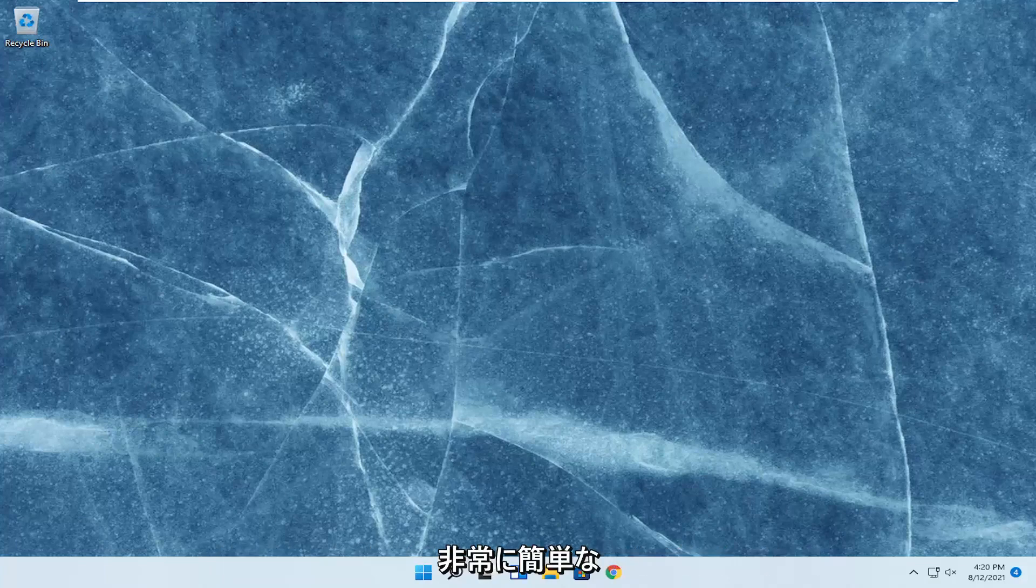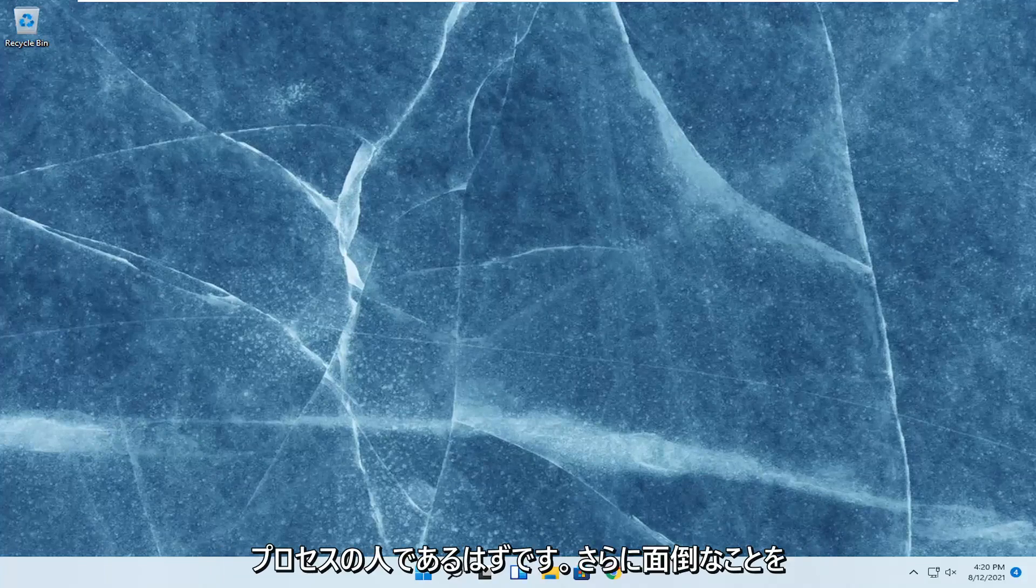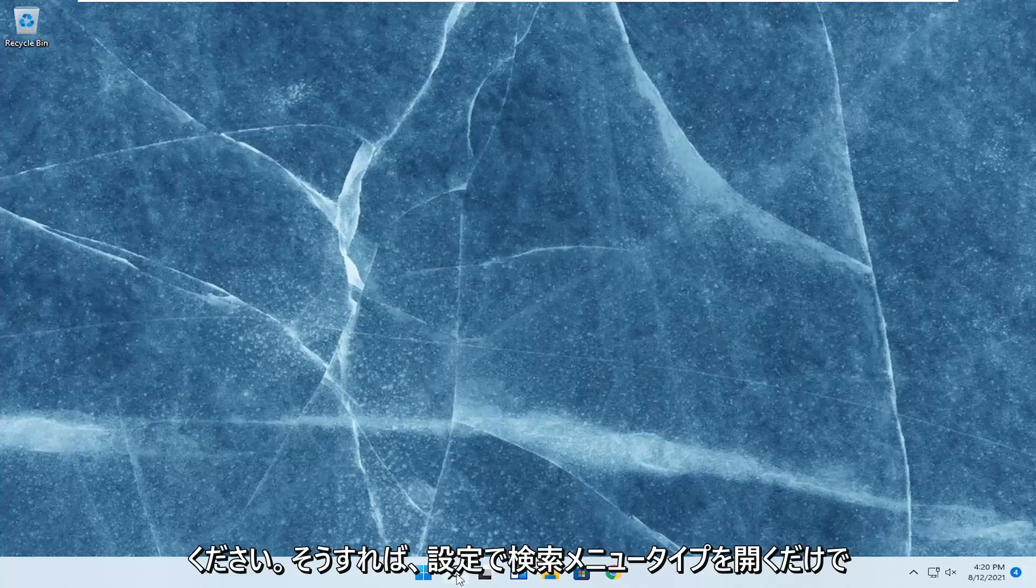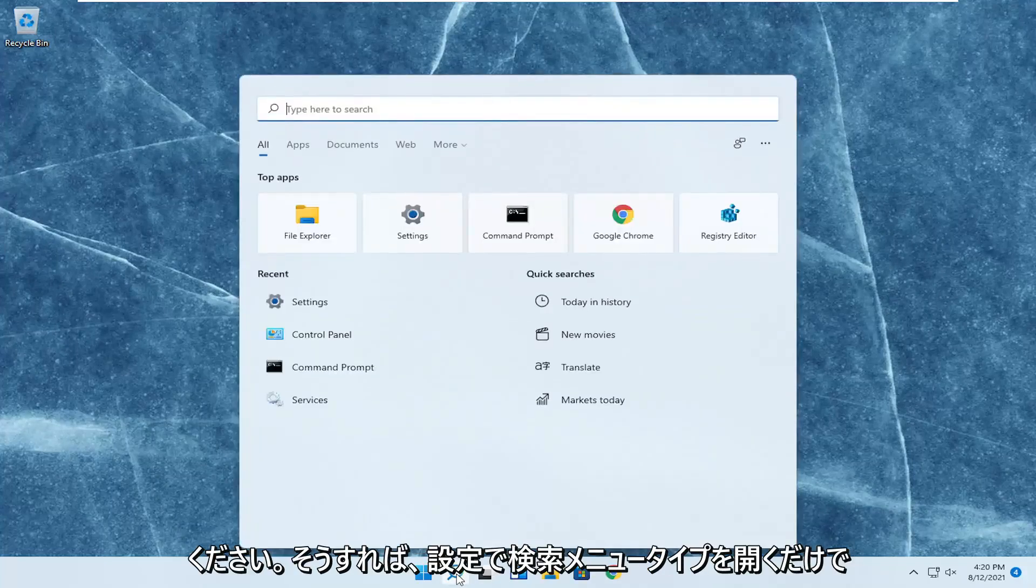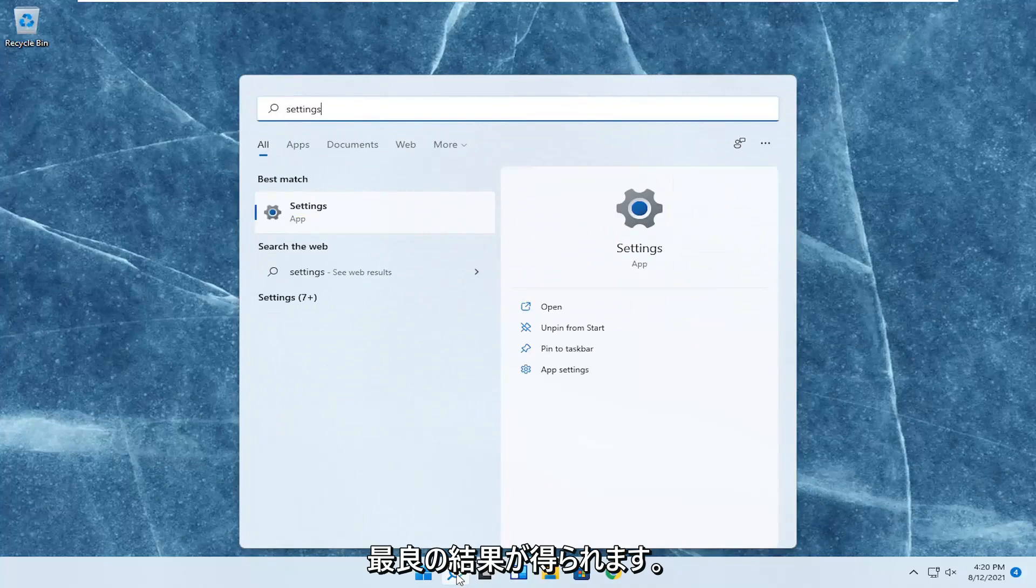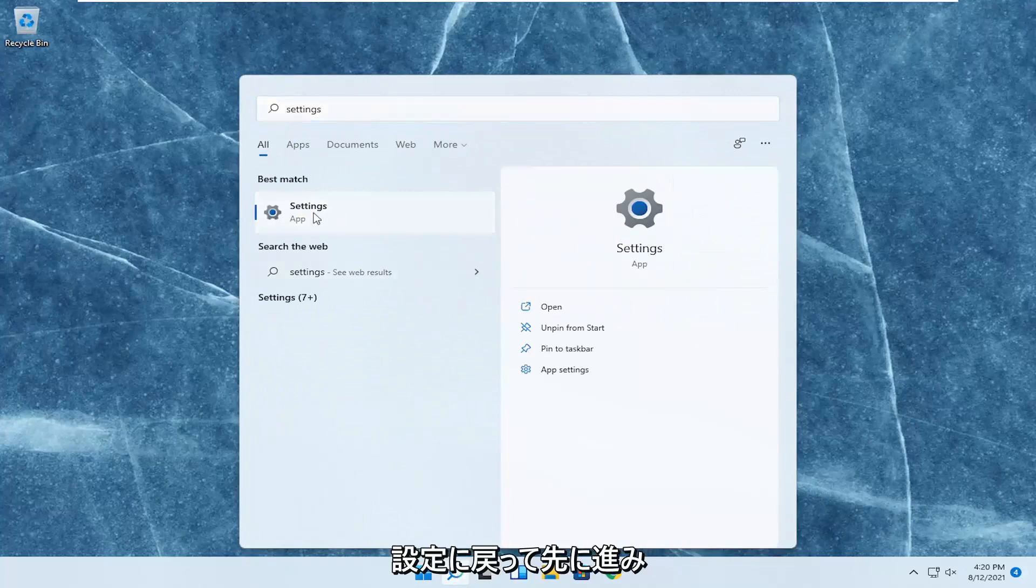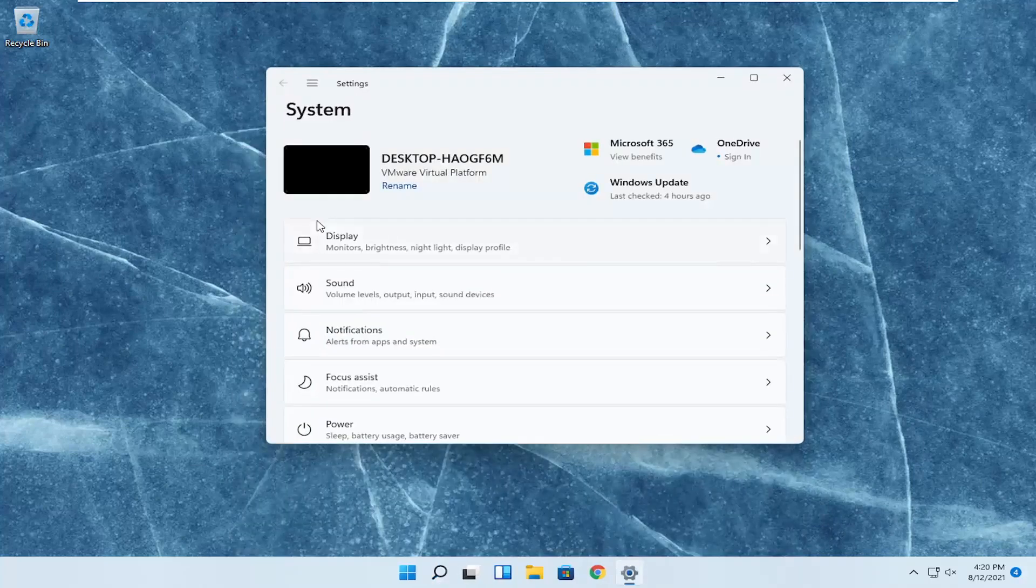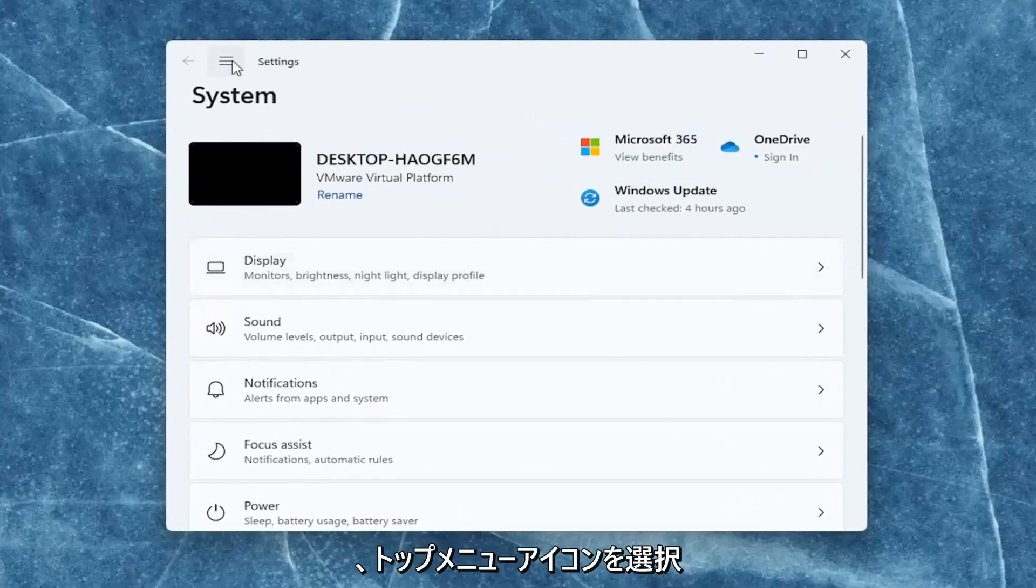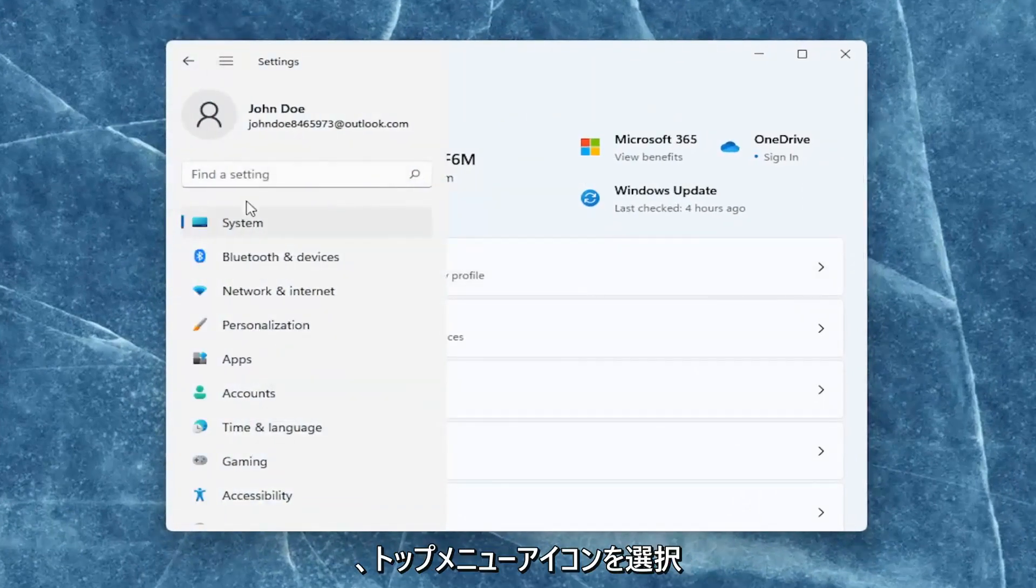This should hopefully be a pretty straightforward process, and without further ado, let's go ahead and jump right into it. All you have to do is open up the search menu, type in settings, and the best result should come back with Settings. Go ahead and open that up. You want to select the top menu icon on the left side, and then select Apps.